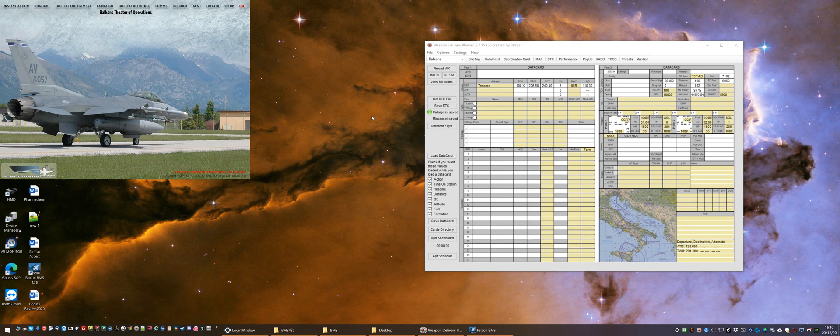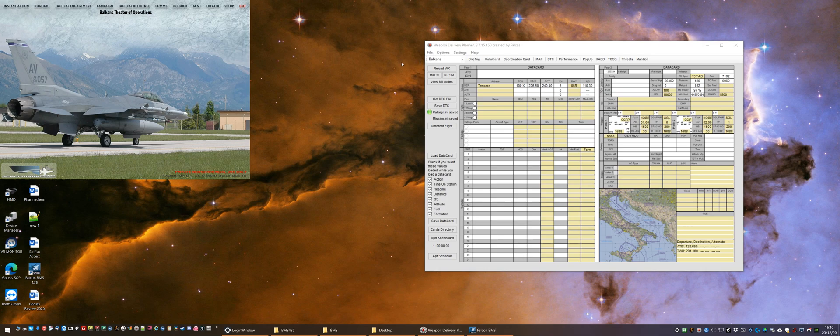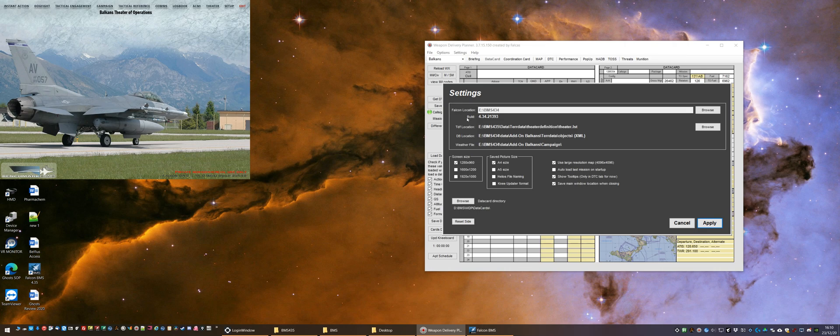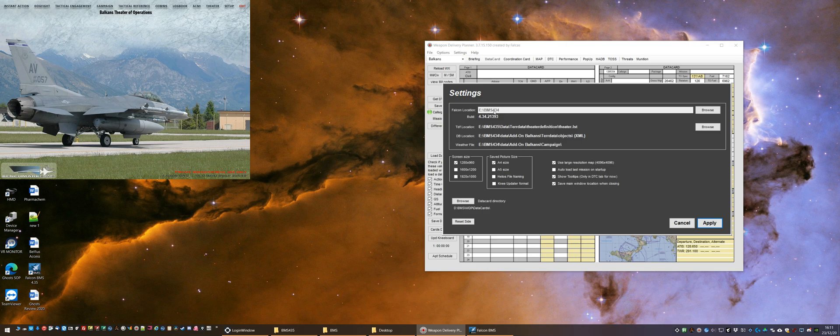So I have the Weapons Delivery Planner opened, and now we're going to configure it for the updated version of BMS. You can see it's currently under Settings, you have Falcon location, and it's pointing to my current install of BMS 4.3.4, and I need to change this.